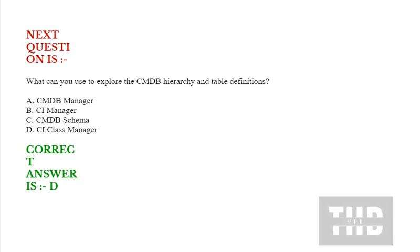Question is: what can you use to explore the CMDB hierarchy and table definitions? Option A: CMDB manager. Option B: CI manager. Option C: CMDB schema. Option D: CI class manager. Correct answer is option D.